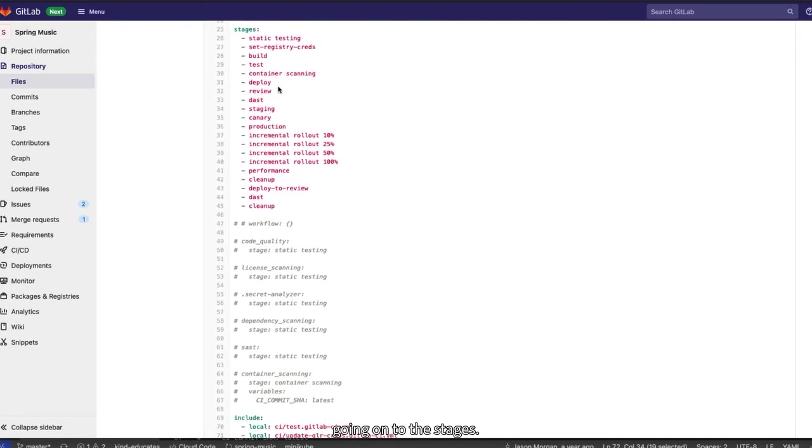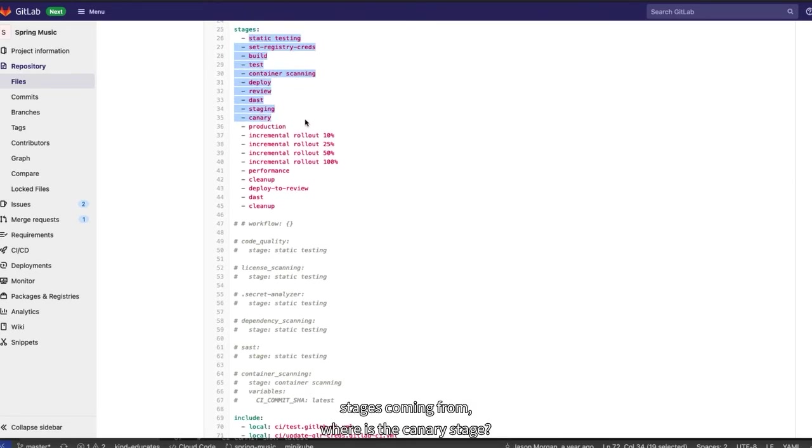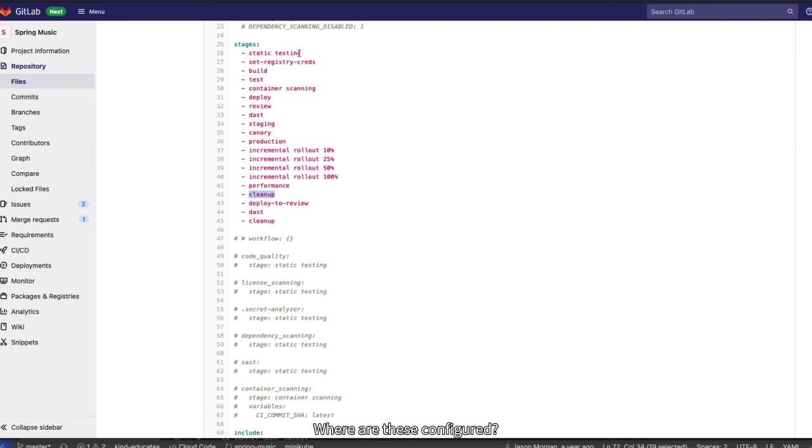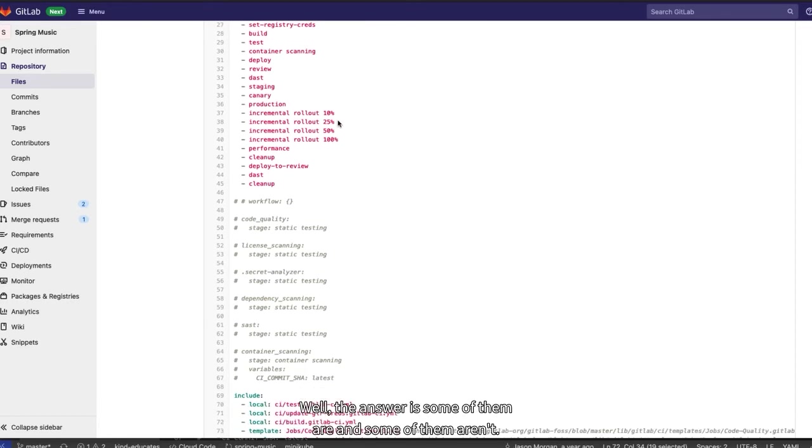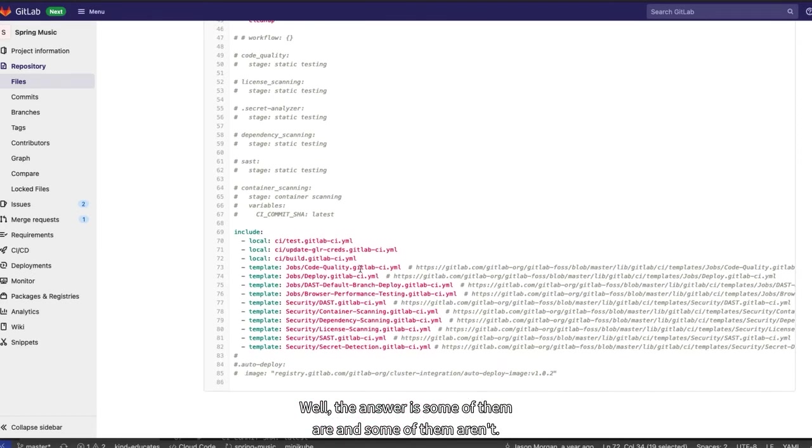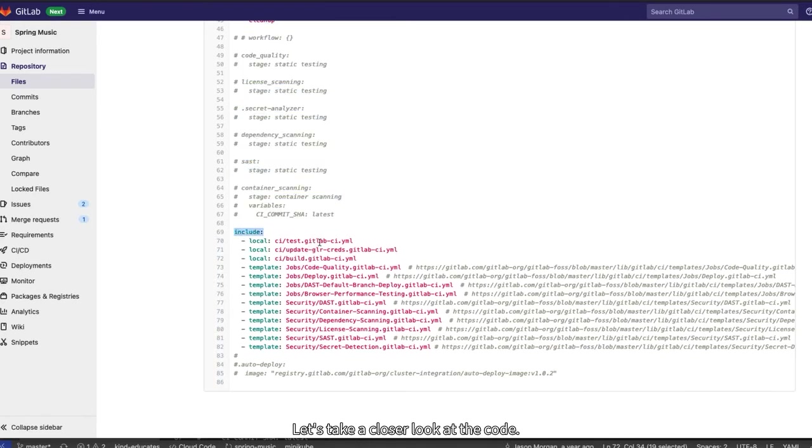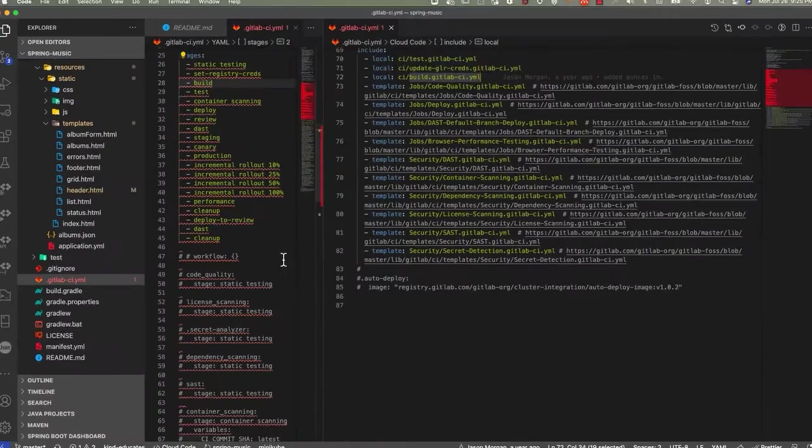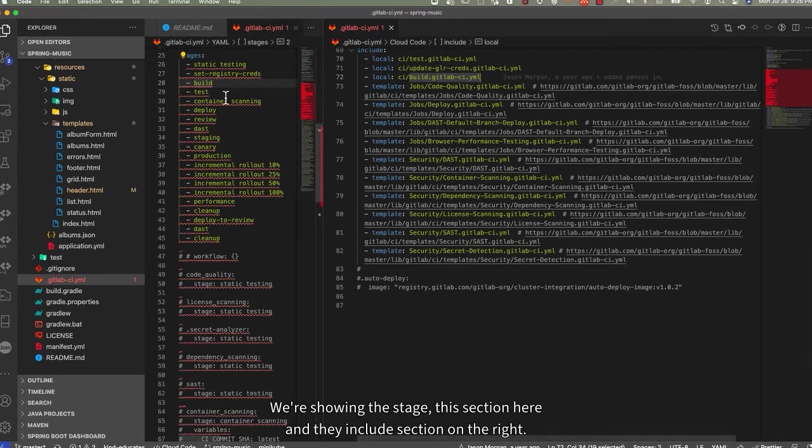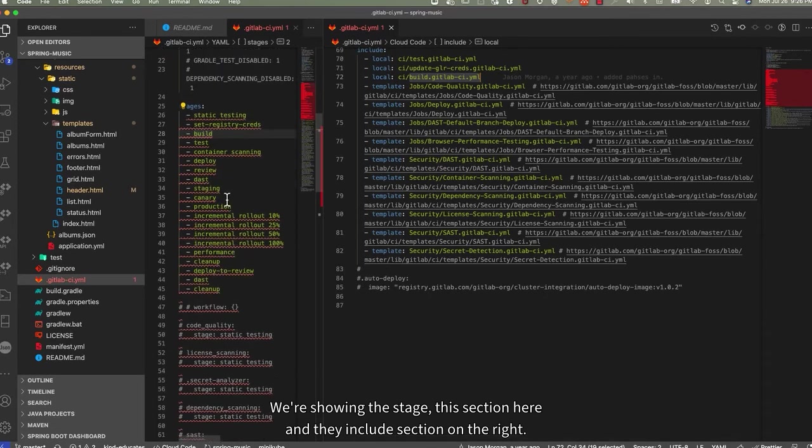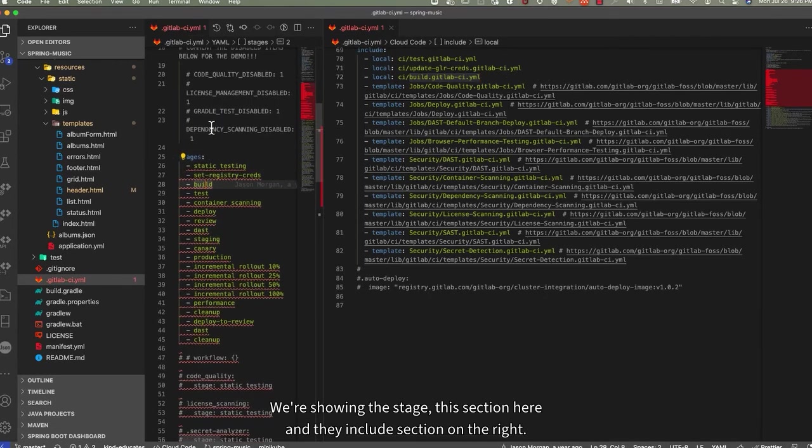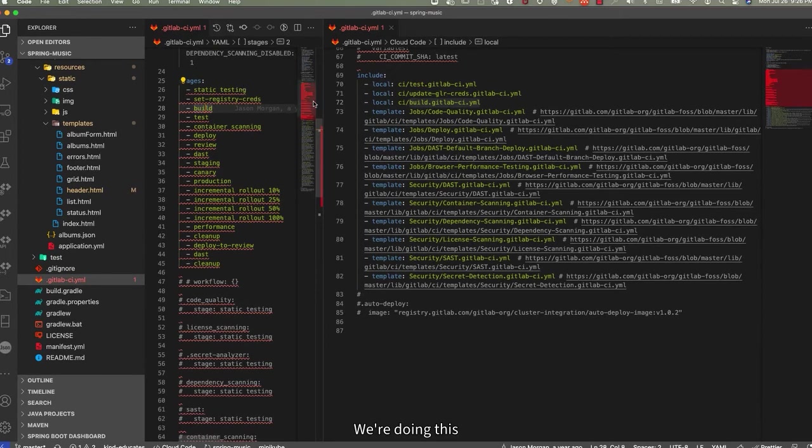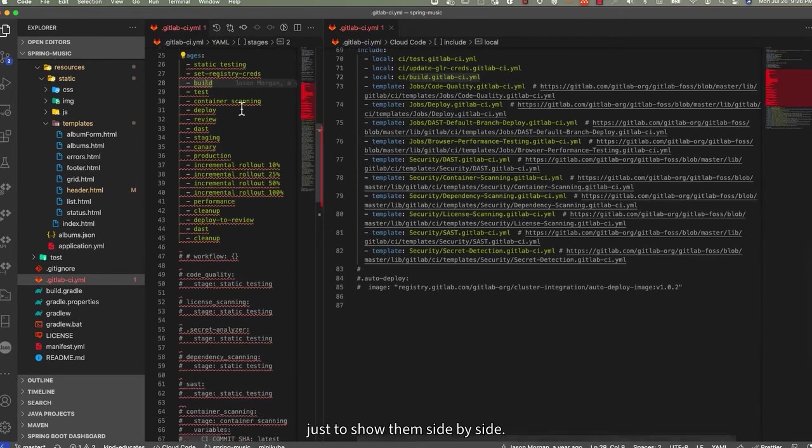Going on to the stages, you might ask yourself, where are all these stages coming from? Where's the canary stage? Where's the production stage? Where's cleanup? Where are these configured? Are these pre-made by GitLab? Well, the answer is, some of them are and some of them aren't. The include section has all these configurations for our pipeline. Let's take a closer look at the code. Looking at the code, we're taking the same GitLab CI YAML file and just splitting them in two. We're showing the stages section here and the include section on the right. They are just split screen. We're doing this just to show them side by side.